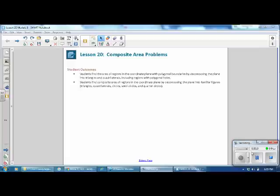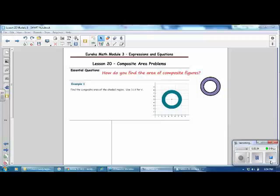Students find composite areas of regions in the coordinate plane by decomposing the plane into familiar figures—triangles, quadrilaterals, circles, semicircles, and quarter circles. Pause the video and copy the essential question: How do you find the area of composite figures?